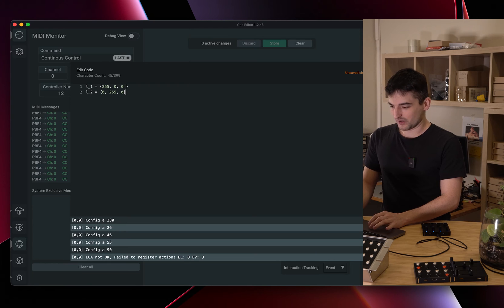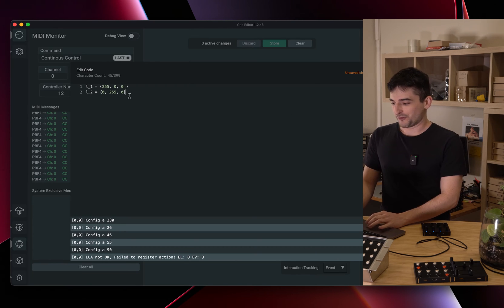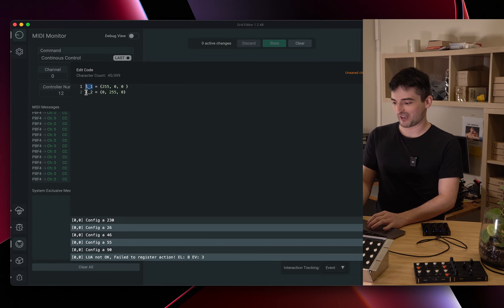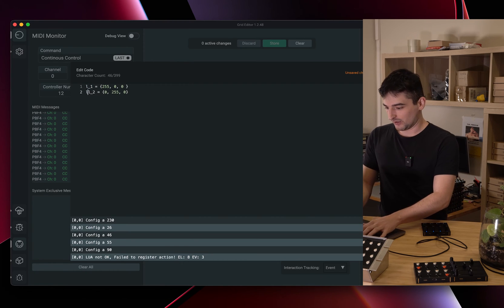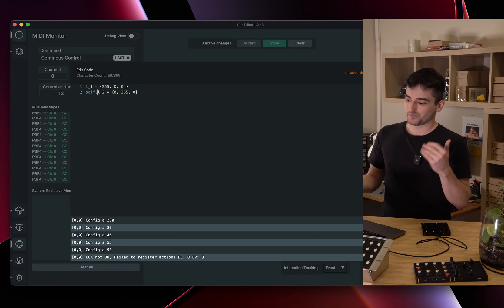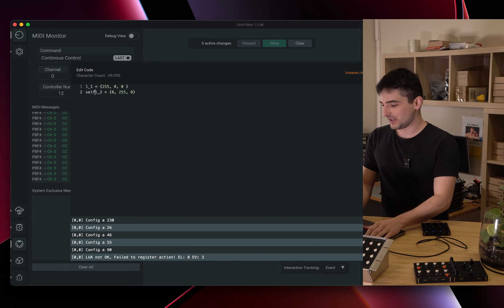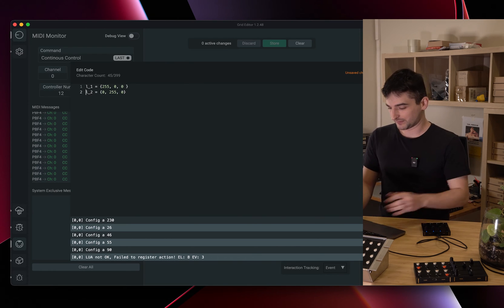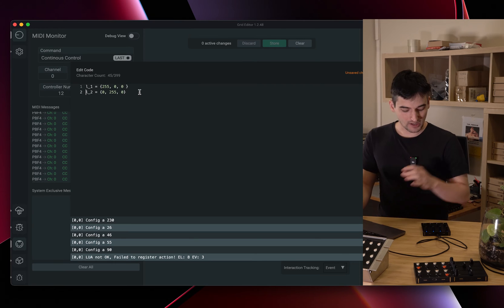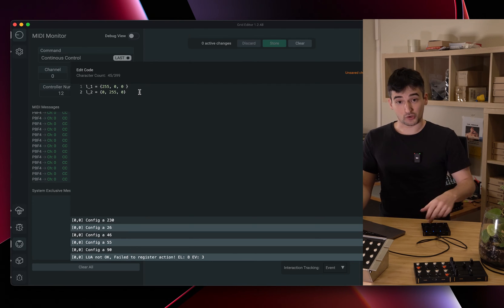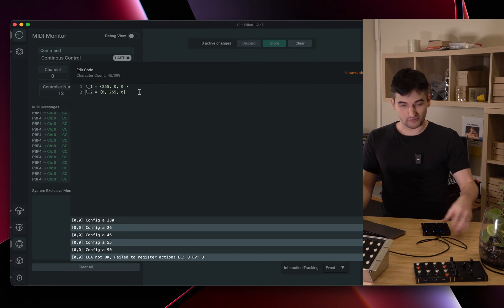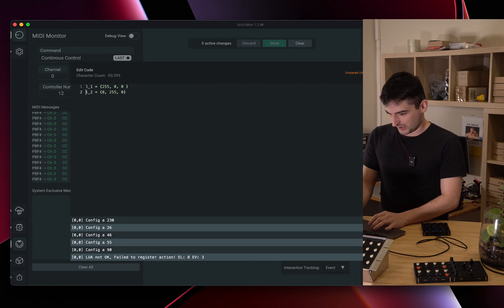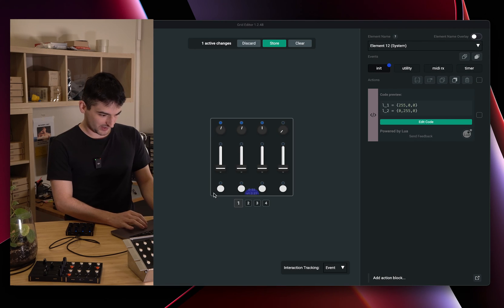These are our two global tables. If you have a variable which doesn't have any local or self prefix, it will be a global variable on Grid and it can be accessed from any of the control elements within a module. These are our initial tables.